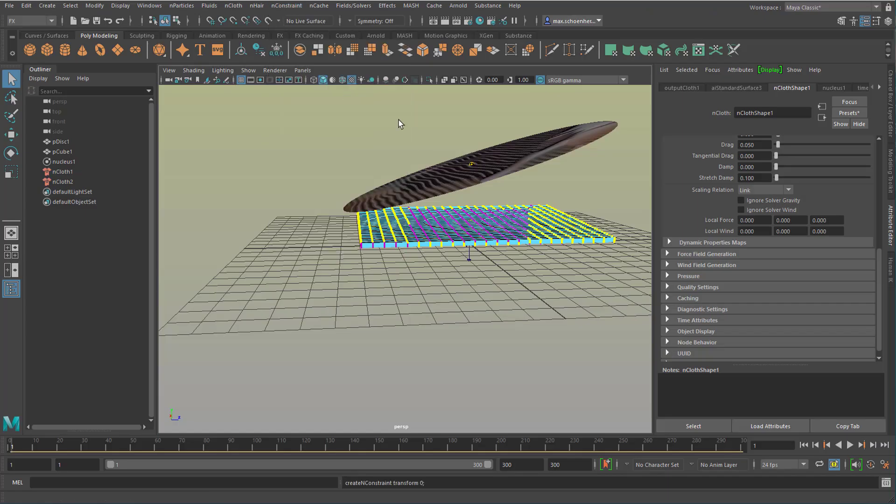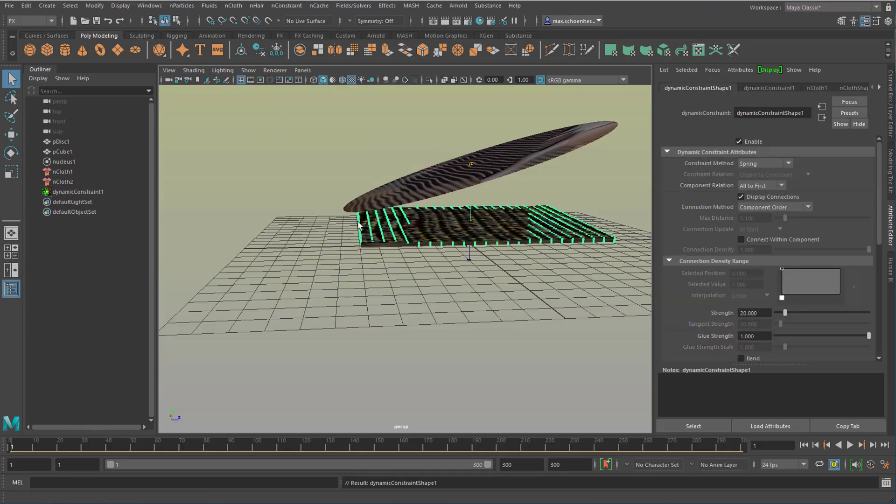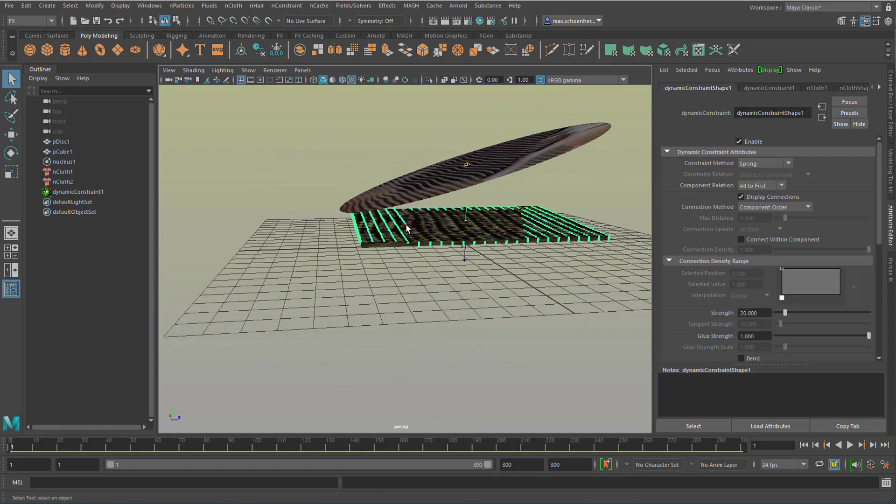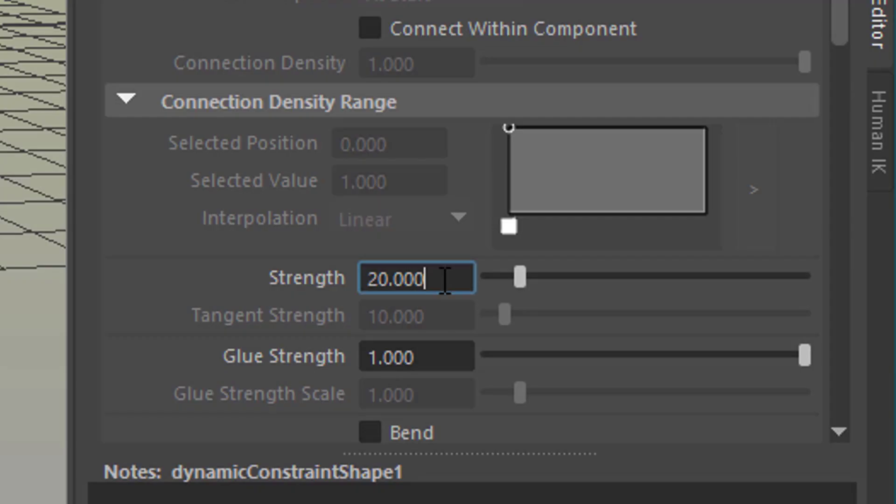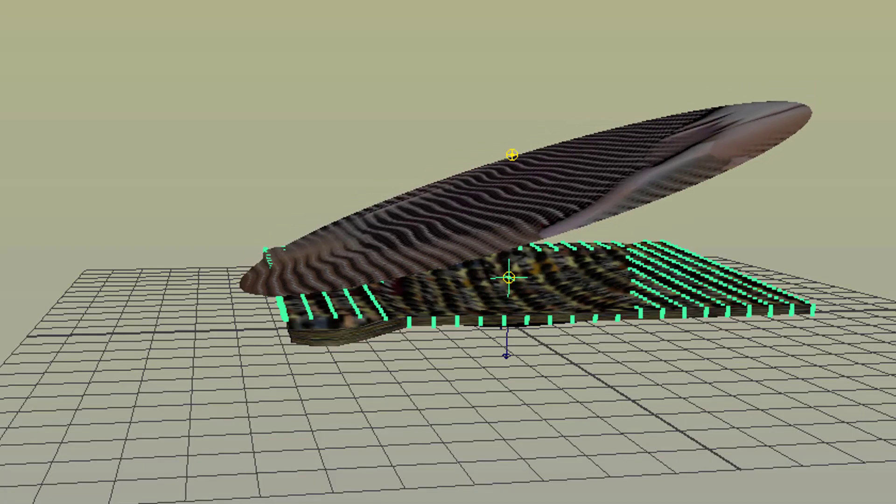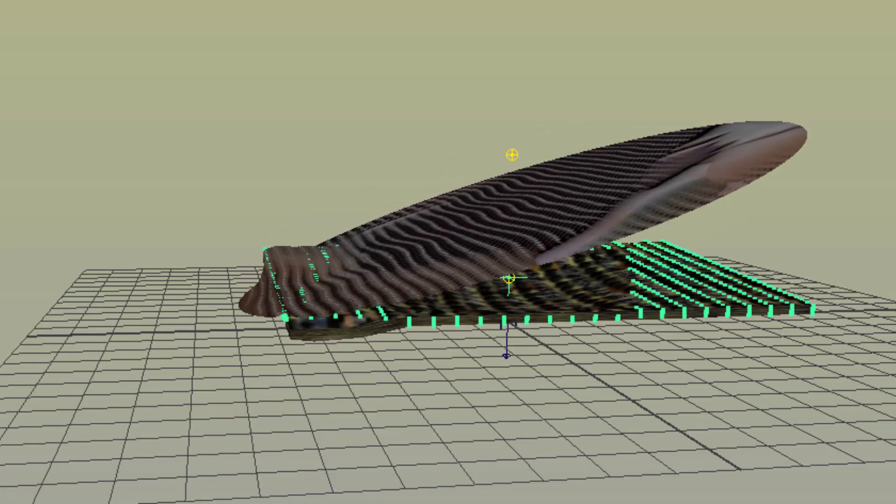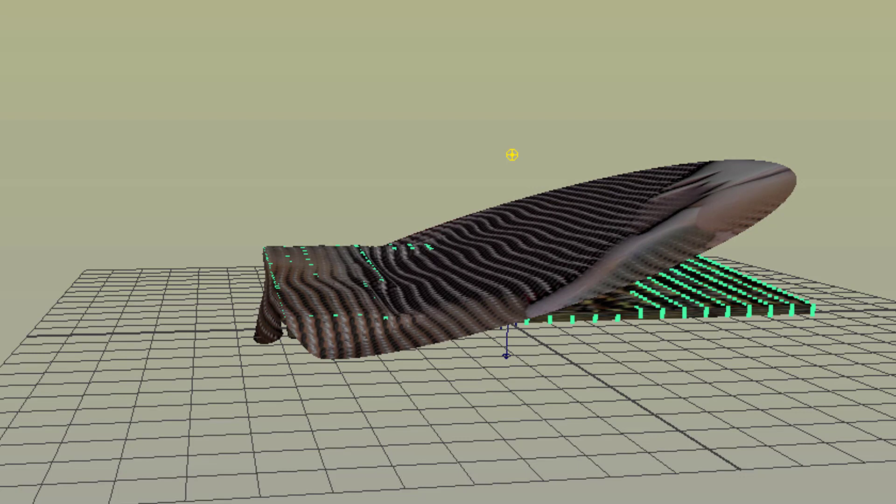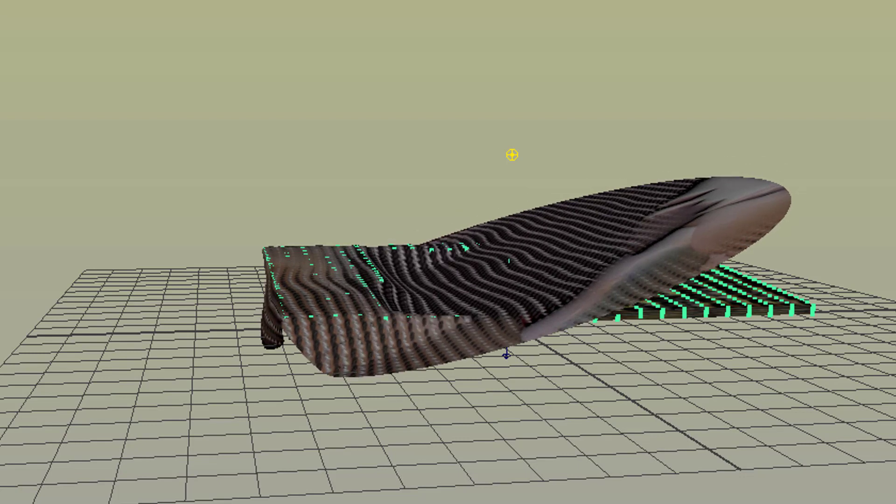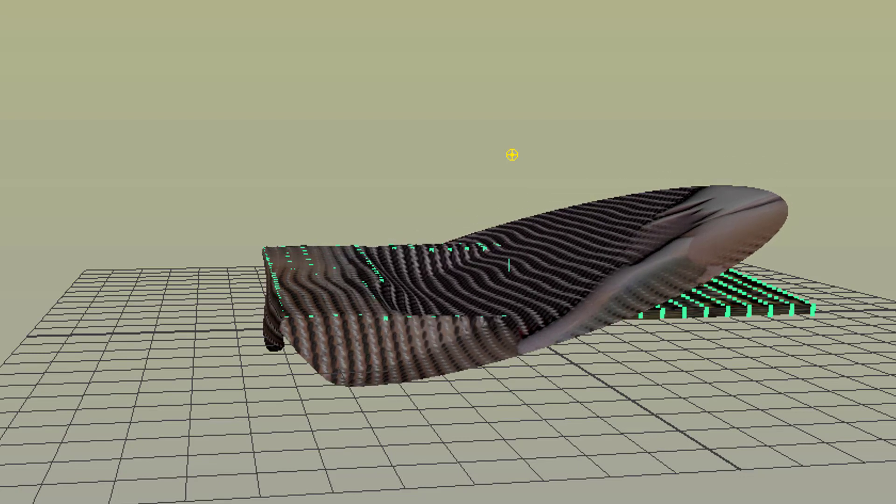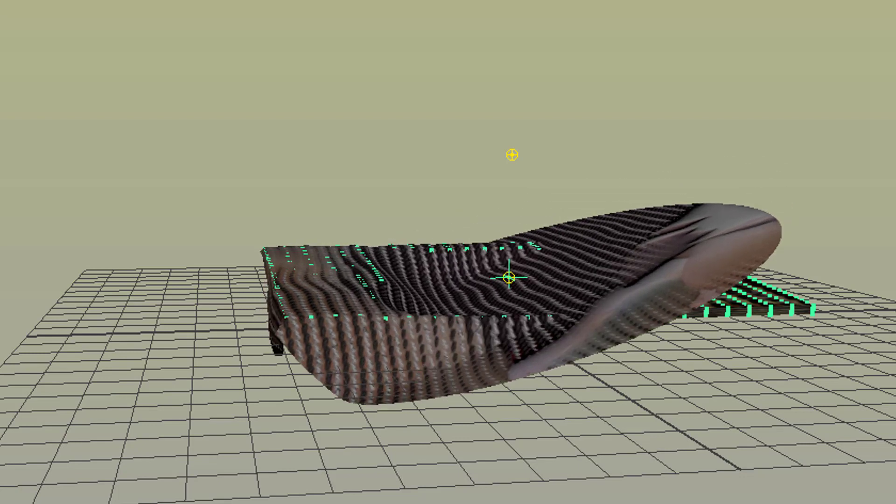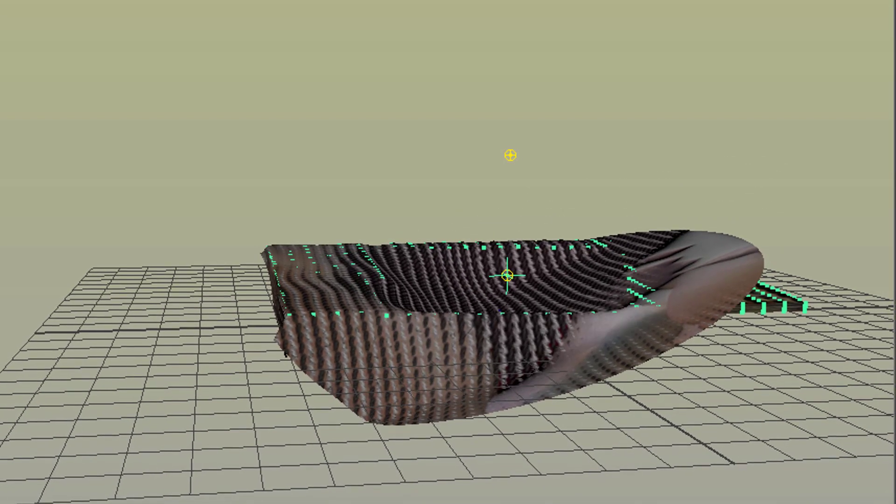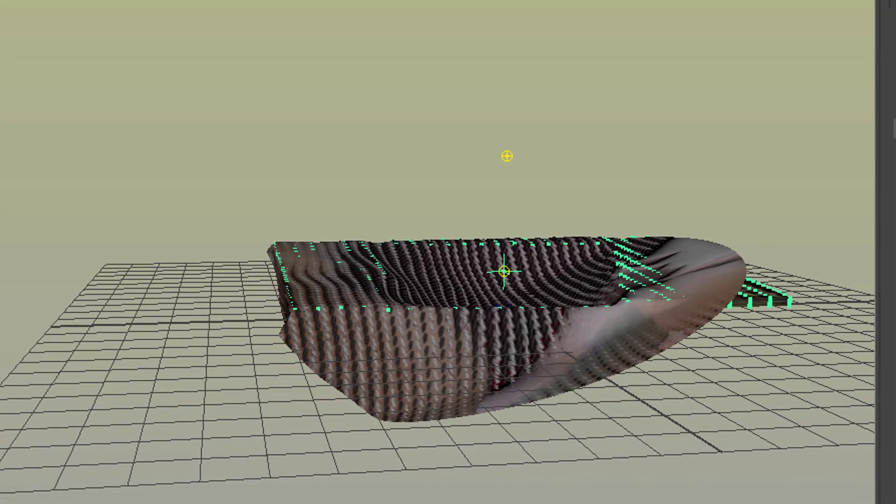That means basically that the cloth is supposed to stick there with a strength of 20 which I reduced to 10. Now the lower cloth cannot fall down that drastically and the top cloth needs to rest on the lower one.